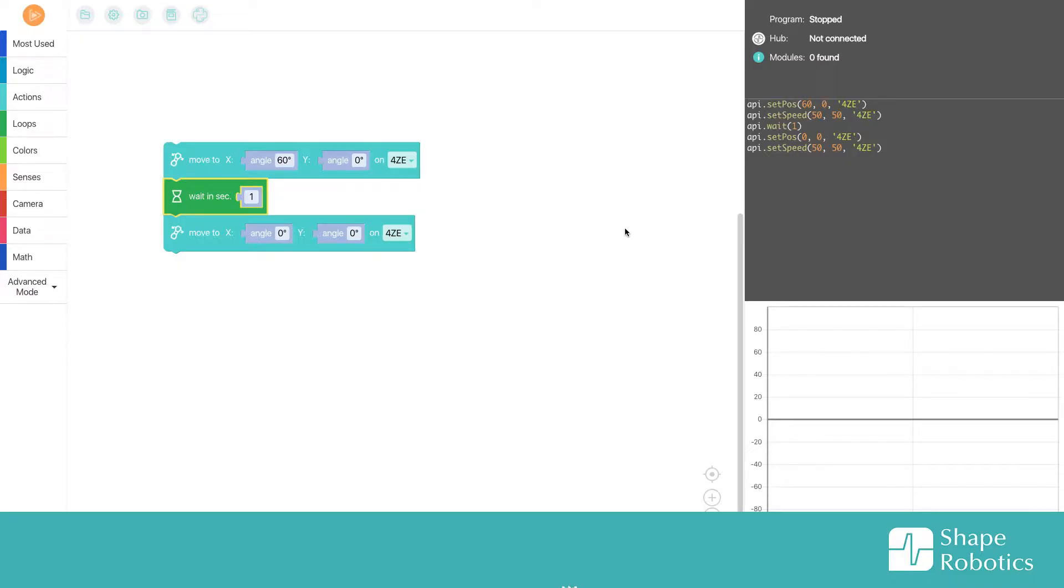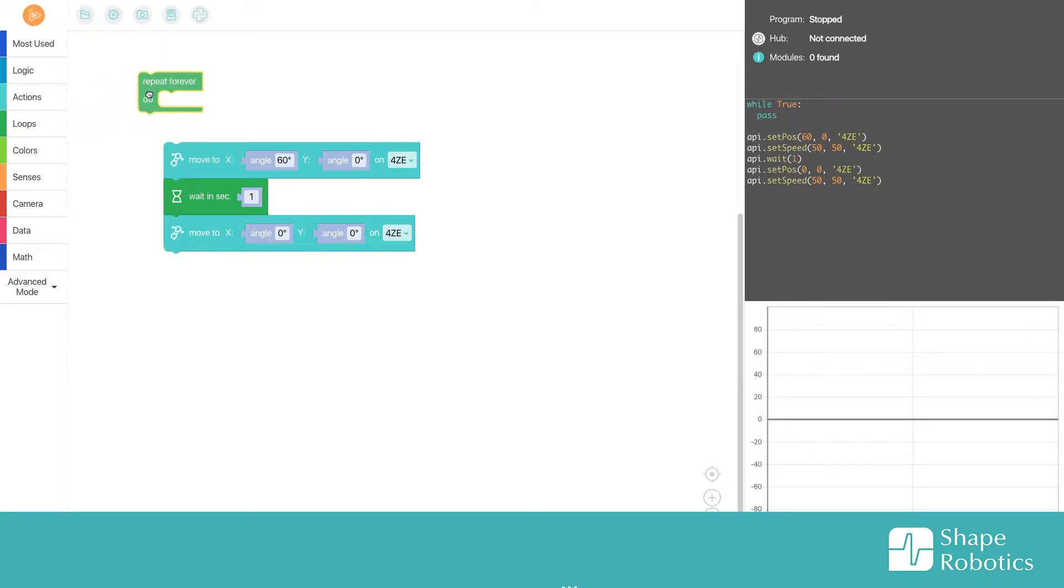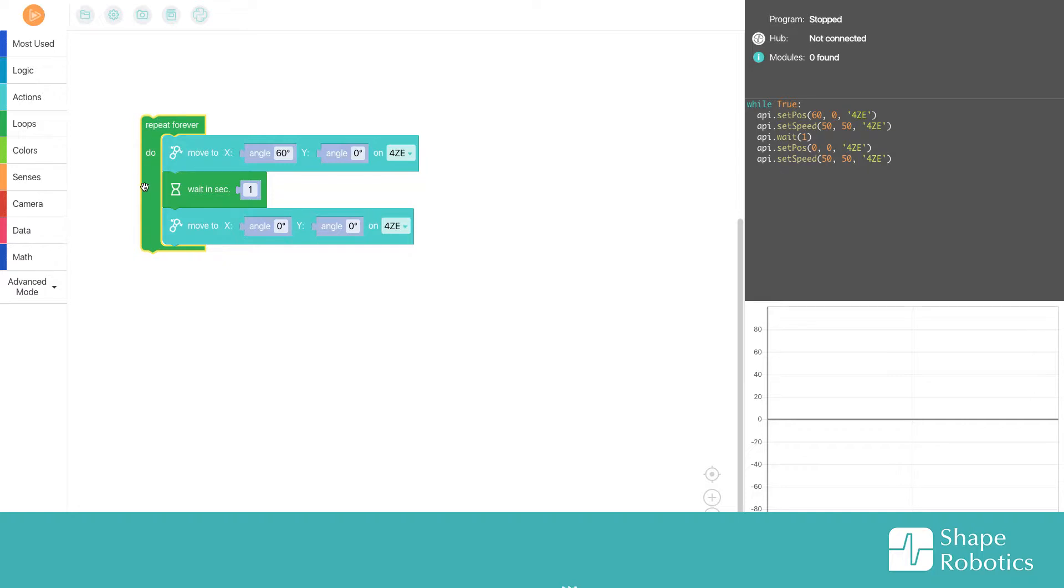So if I start out with the program from before, I go in here into loops and I take a repeat forever loop here and I put it around blocks like this.